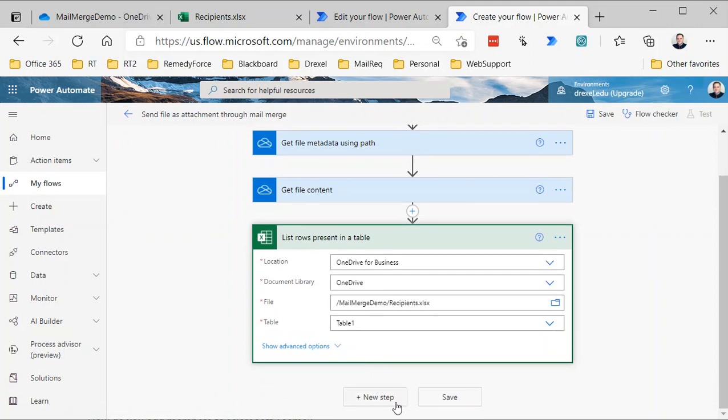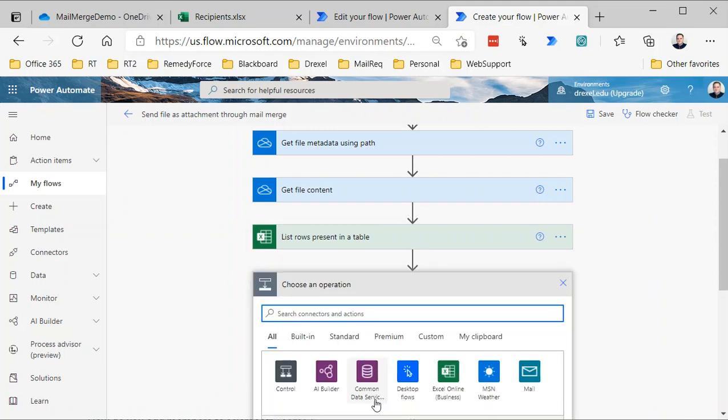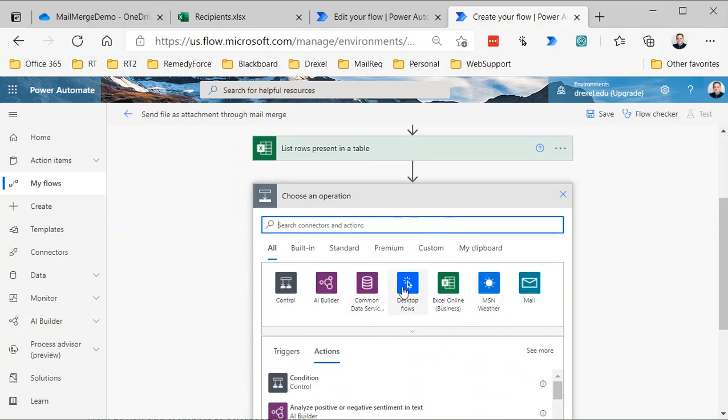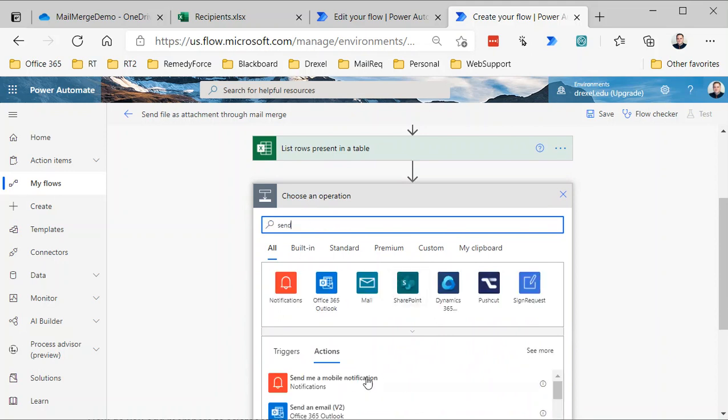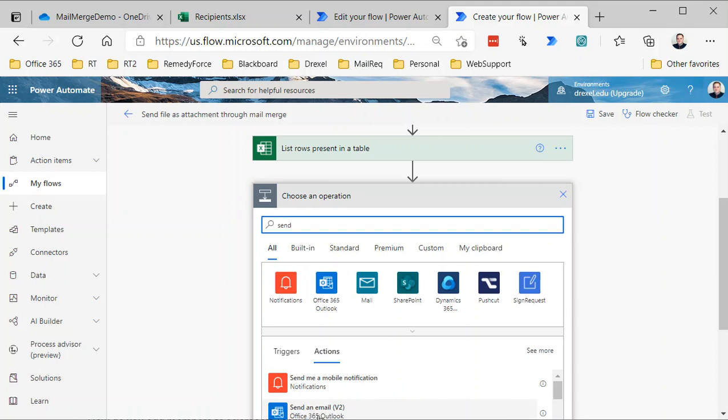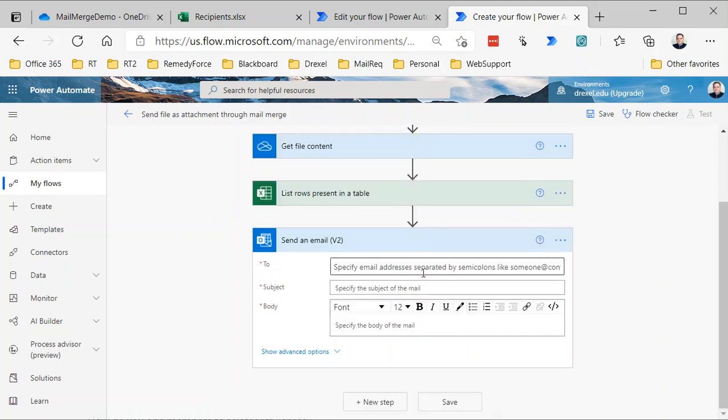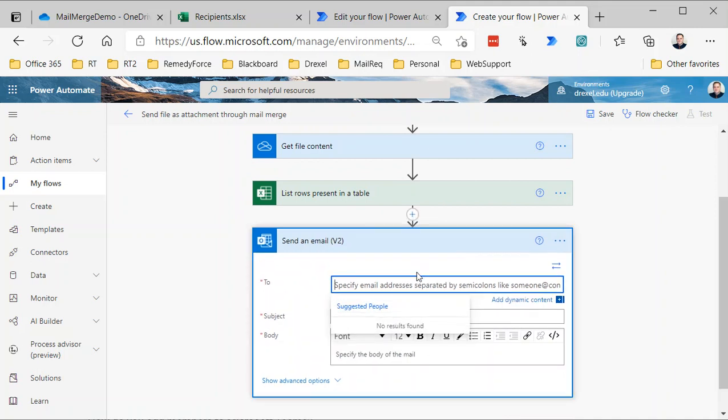All right, so that gets us our recipient list. Now in the next step, we want to send an email. Just for simplicity, there are a number of different email functions and actions that support attachments. I'm going to use Send an Email v2 from the Office 365 Outlook connector. Just understand that this means that this message is going to be sent literally and physically from my Outlook mailbox, so it will show me as the sender. When the person gets it, it'll say that it is from Chad Geely at Drexel dot edu. If you want to send it from another source, like maybe you have a shared mailbox or something like that, there are other actions you could use. But again, we're keeping this simple and basic, and if you were doing a mail merge any other way, that's exactly how the mail merge would be sent, so not a big deal.